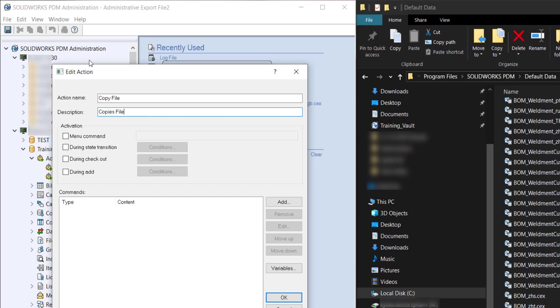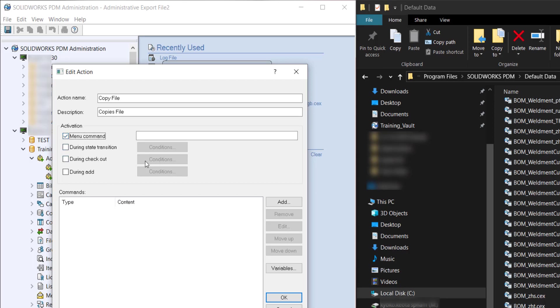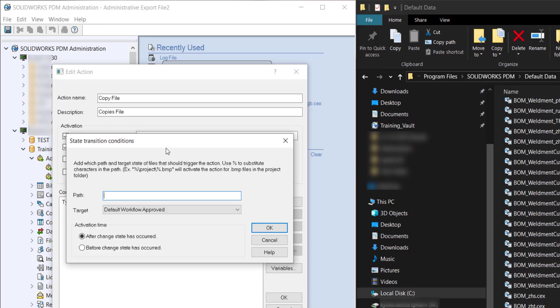Here in the activation we can either choose from any command that will be in the local vault view or we can right-click and then click on the action name and then that'll activate it. The other options we have are for during state transition. So in here you can check that and edit the conditions.